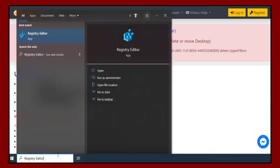We go to the search bar in Windows and do best to show us the Windows Registry Editor.